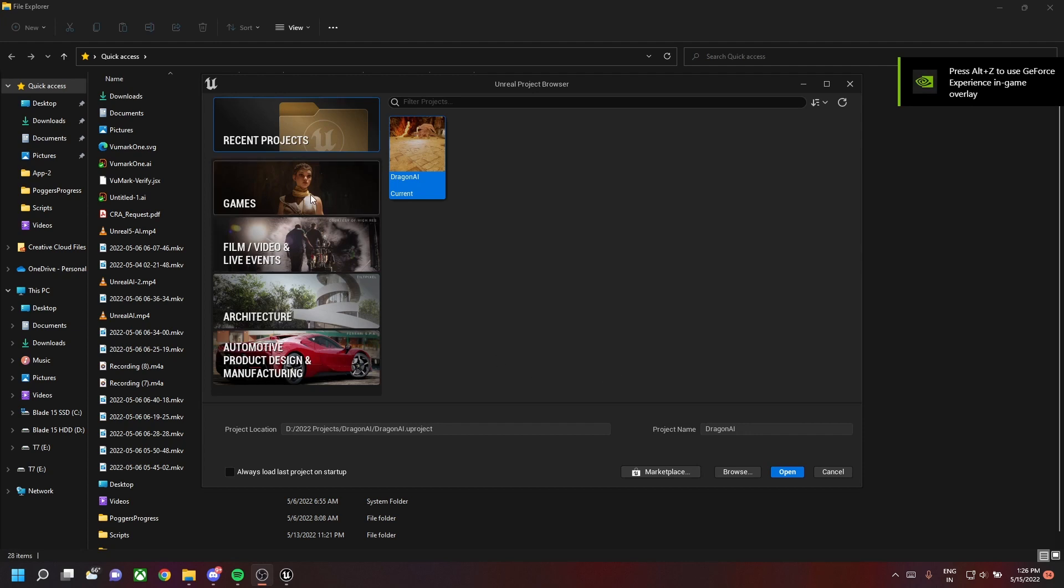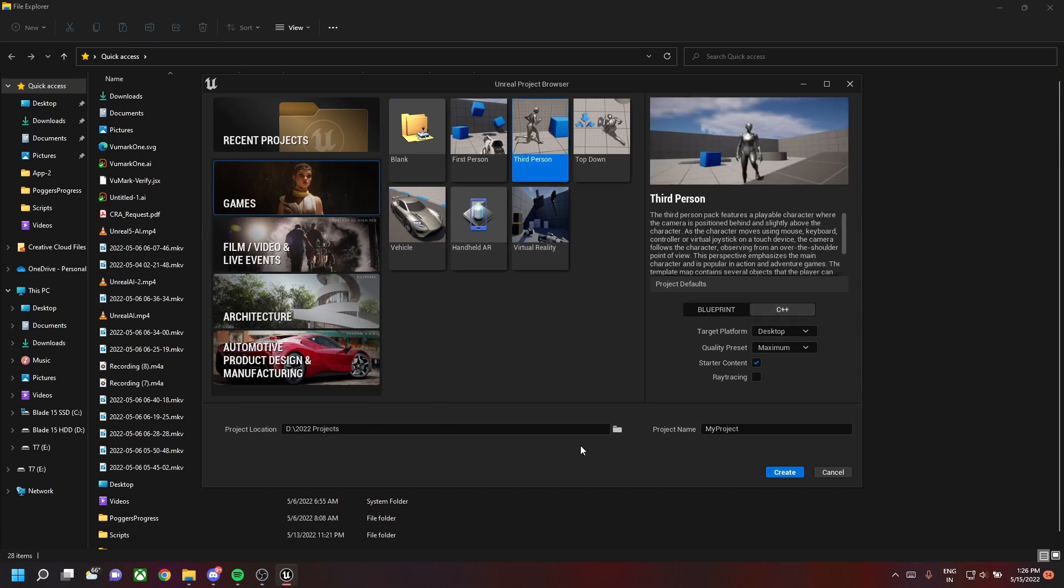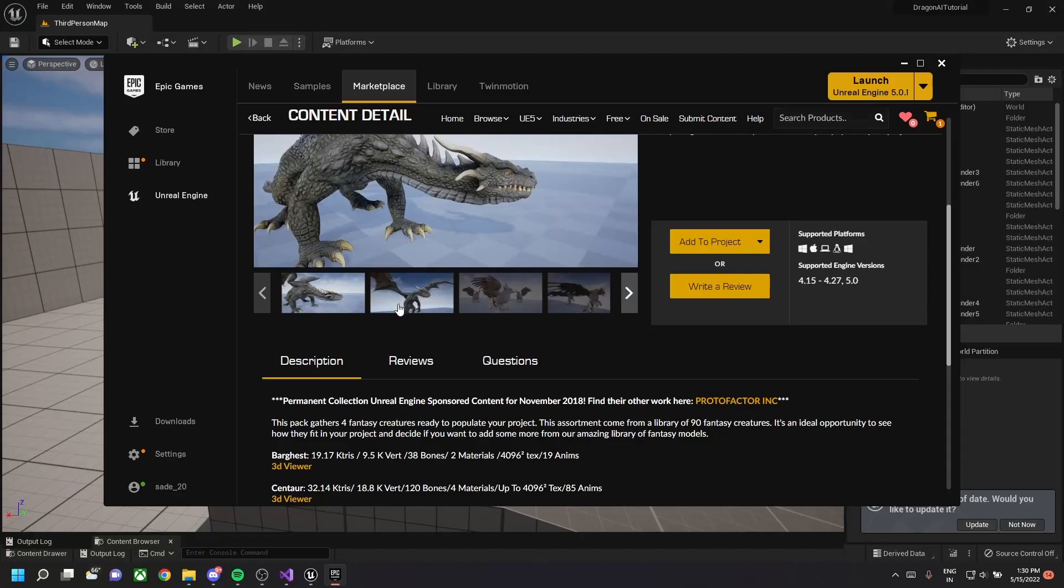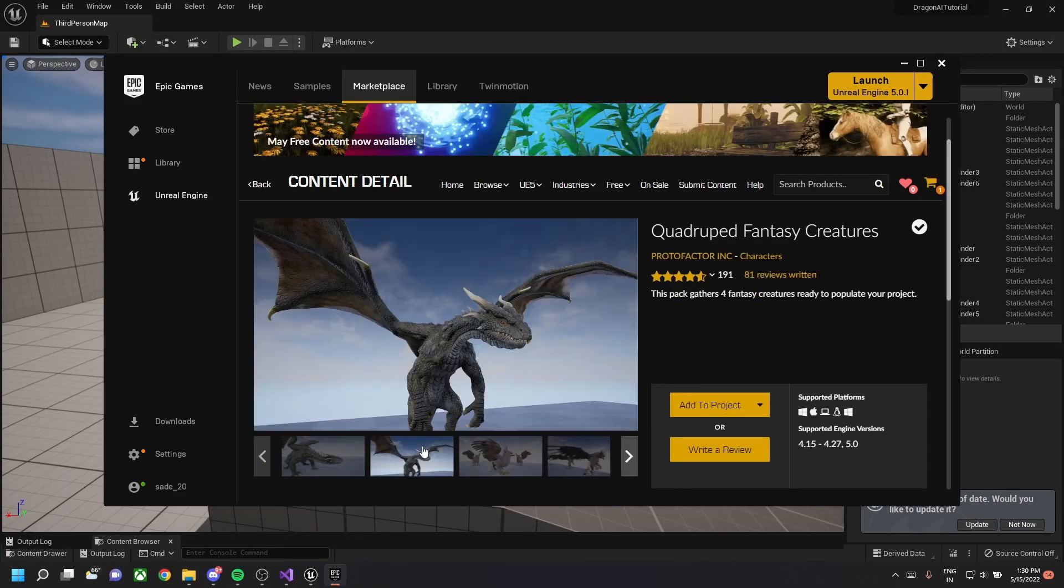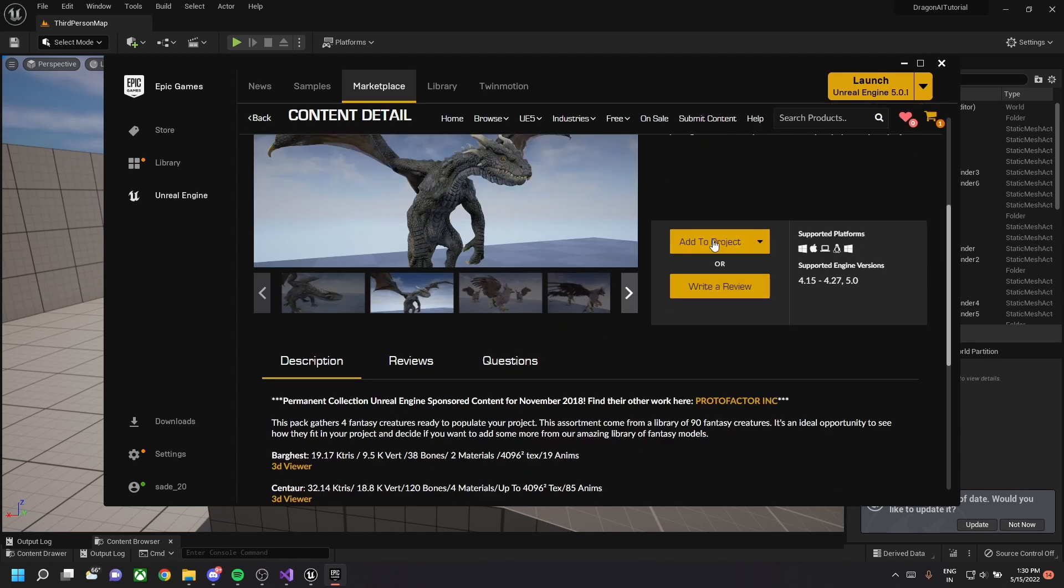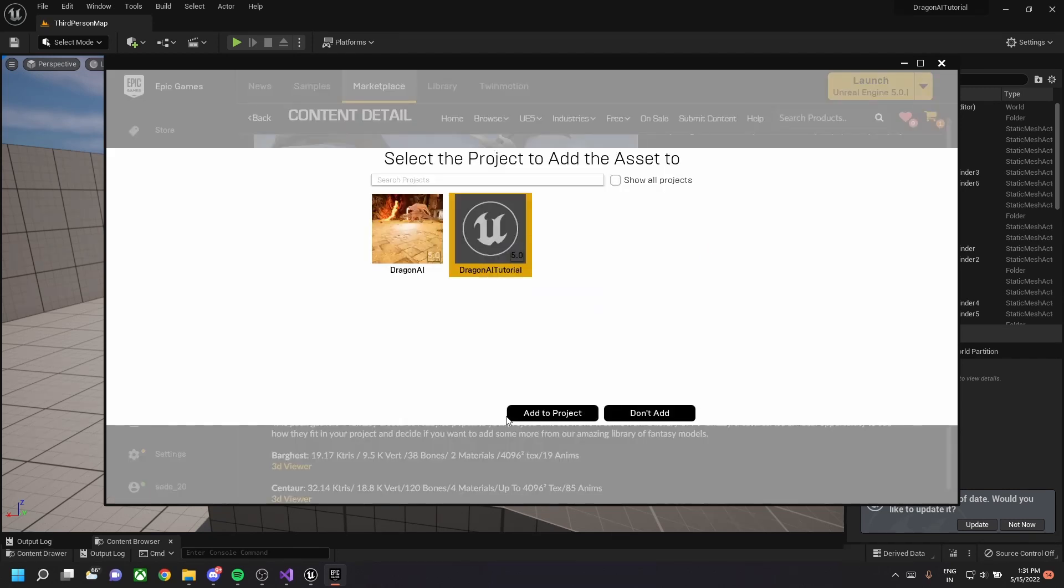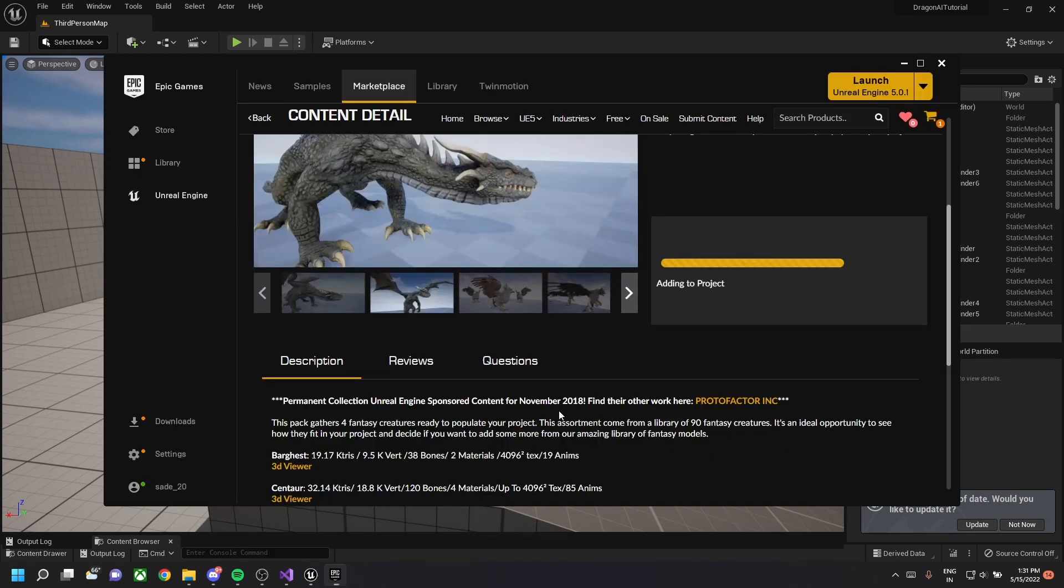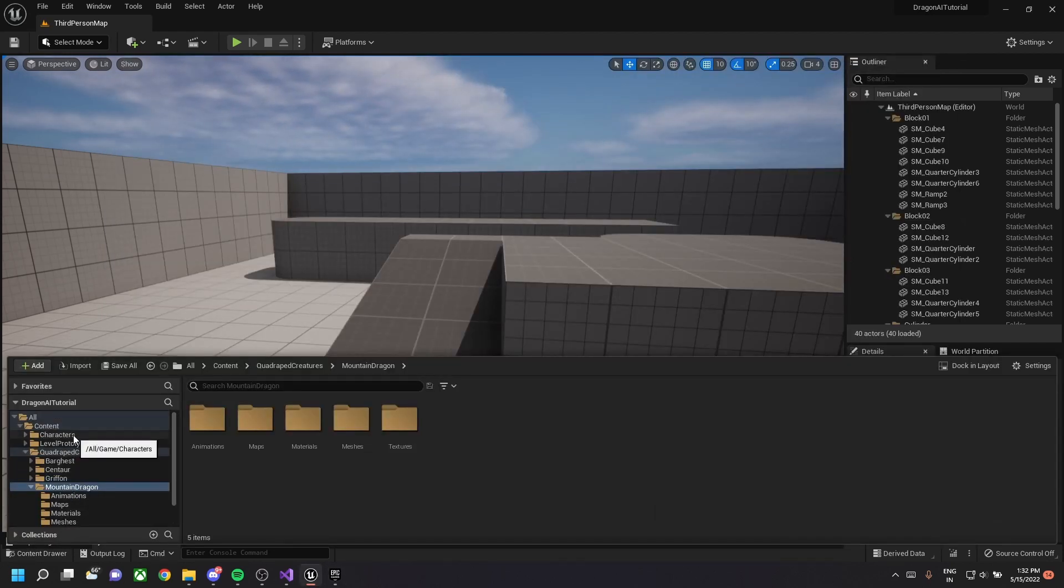I used a third person template selecting C++, so this is a C++ project. Once the project is created, go to the Unreal Marketplace and search for quadrupled fantasy creatures. You need to download this particular sample. It's free on the marketplace, so add this to your project.